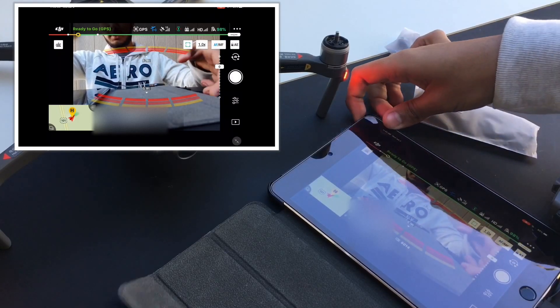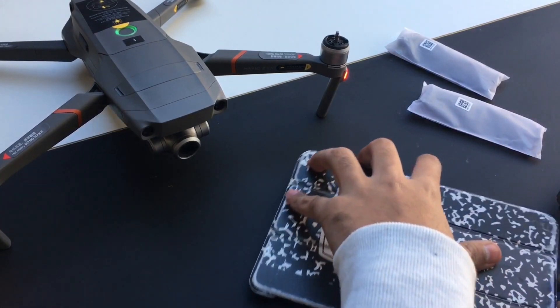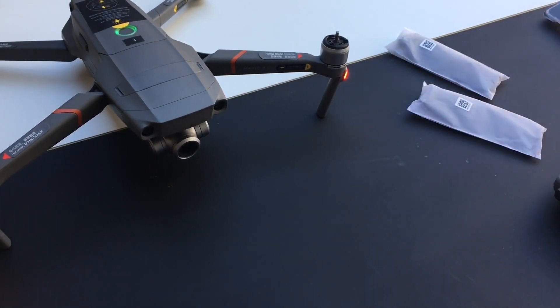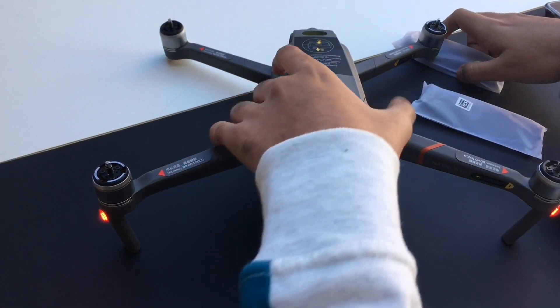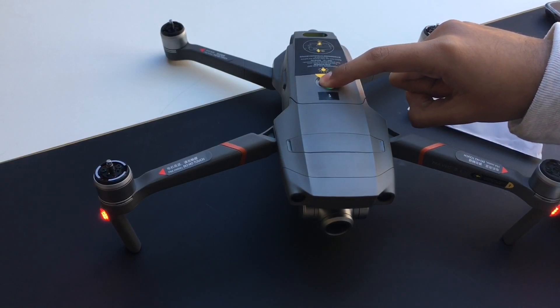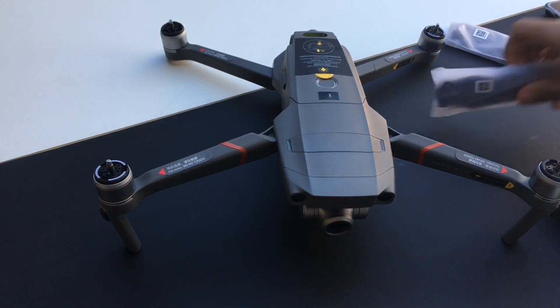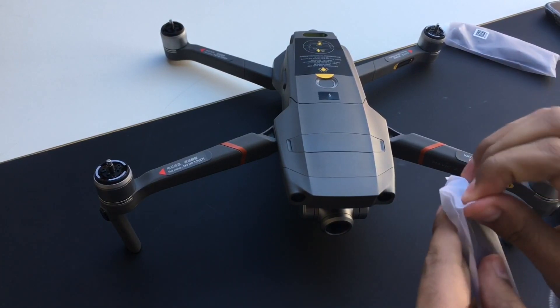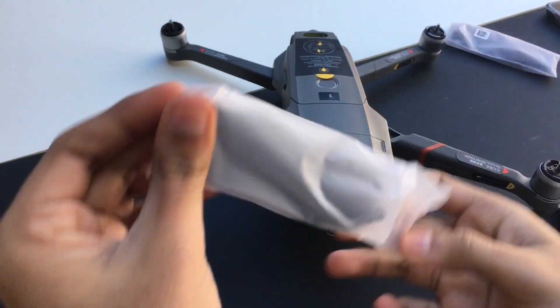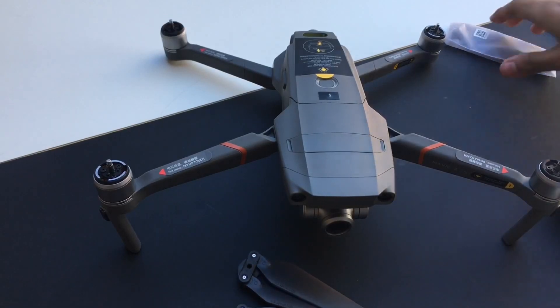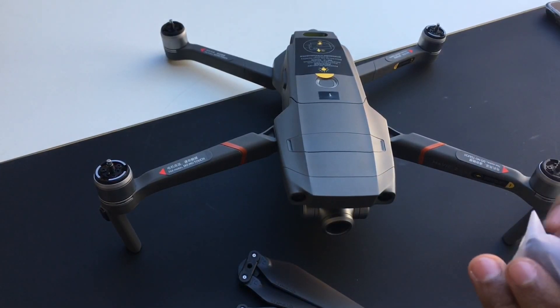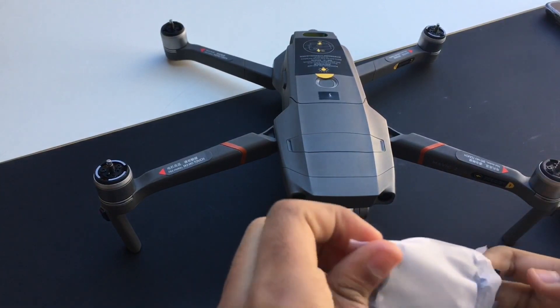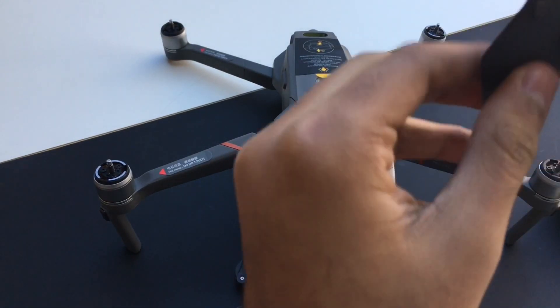That's pretty much it on setting it up. So now I'm just gonna put the propellers on and I'll get ready to fly. So it's all set up now, I just need to put the propellers and then they'll be ready to fly. So they come in this bag, and it's nice because these are actually low noise propellers. I think they're lower than the Mavic Pro.